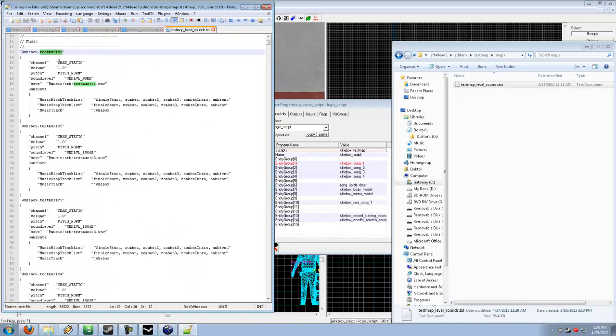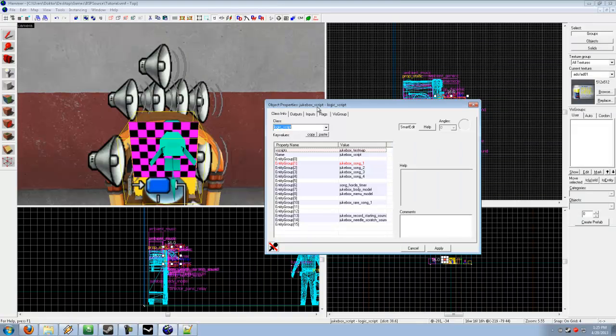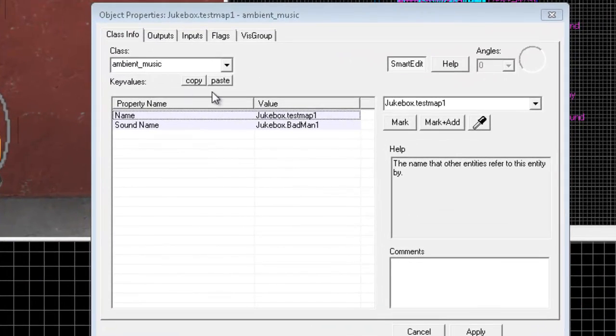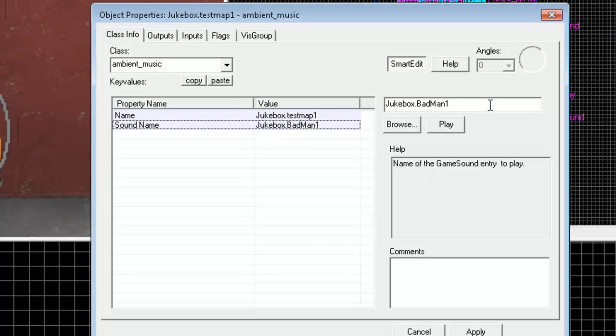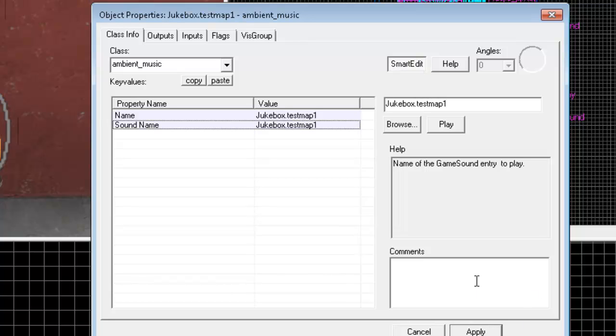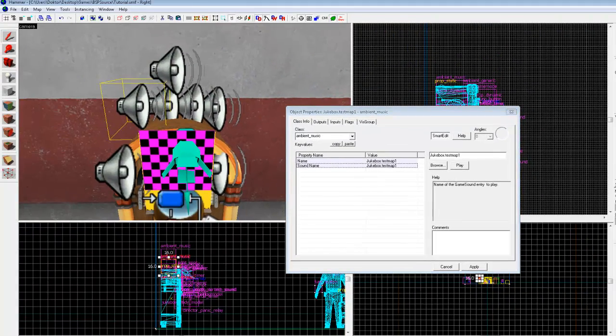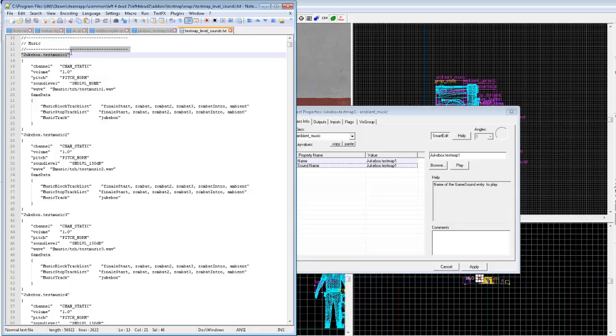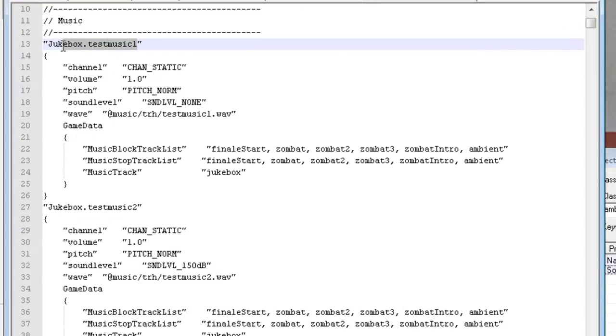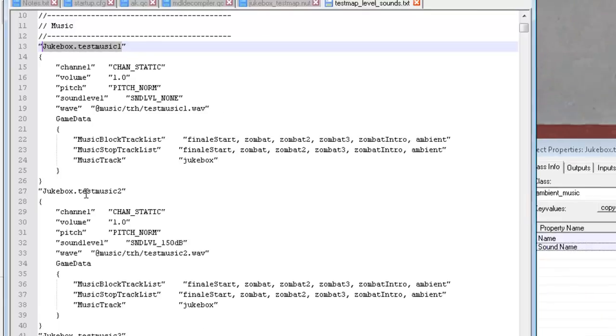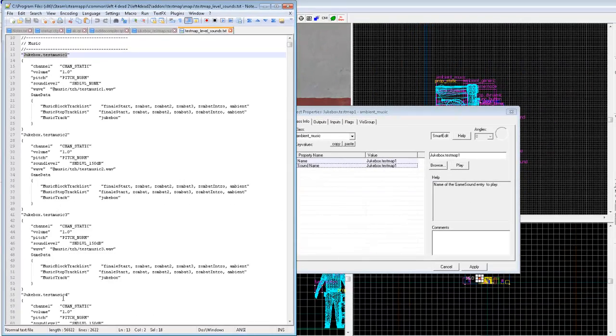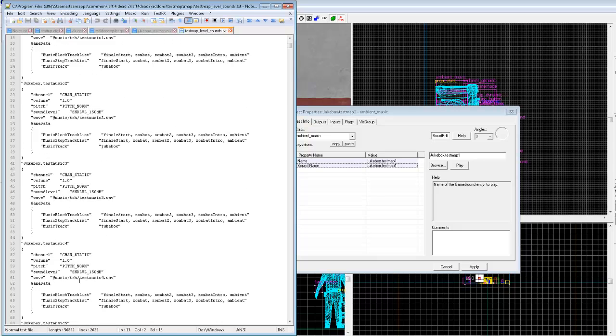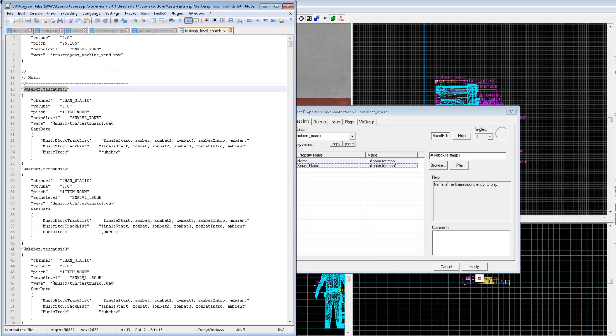Okay, so looking back at our map over here, we want to have a look at the ambient music entities. And because I've got the first one over here named Jukebox.TestMap1. Since I've got this one named Jukebox.TestMap1, that is the exact same name that I need to enter up here, as I've already got it. And you need to do the same down here for your six other music entities, or ambient music entities. You see, I've got TestMusic2, 3, 4, 5, 6, 7. 7 in total.